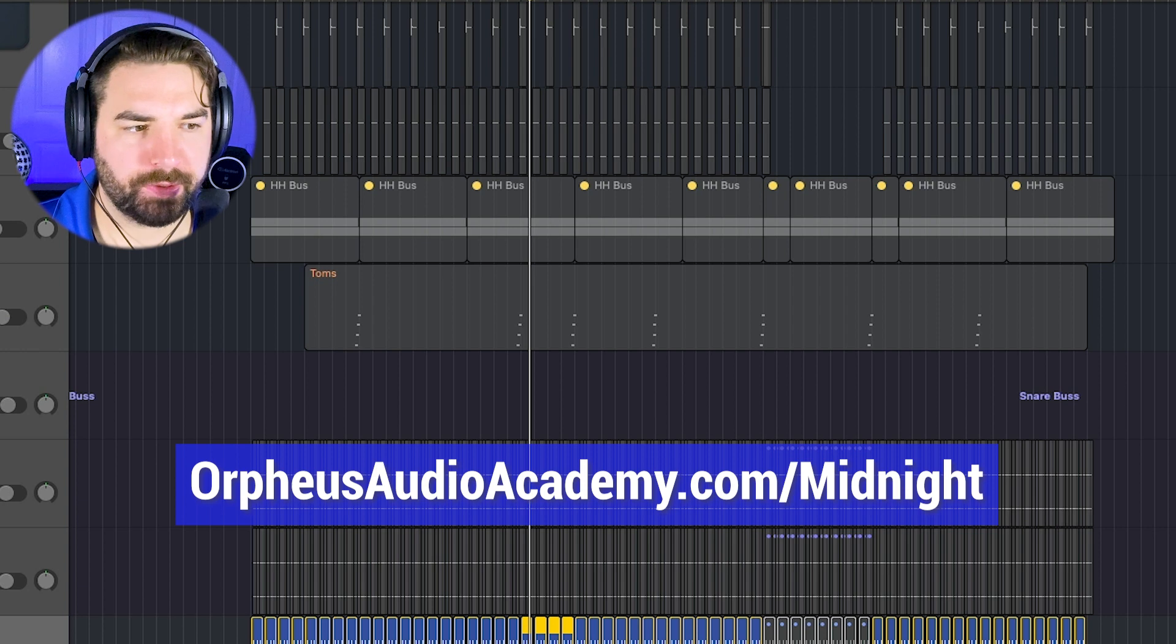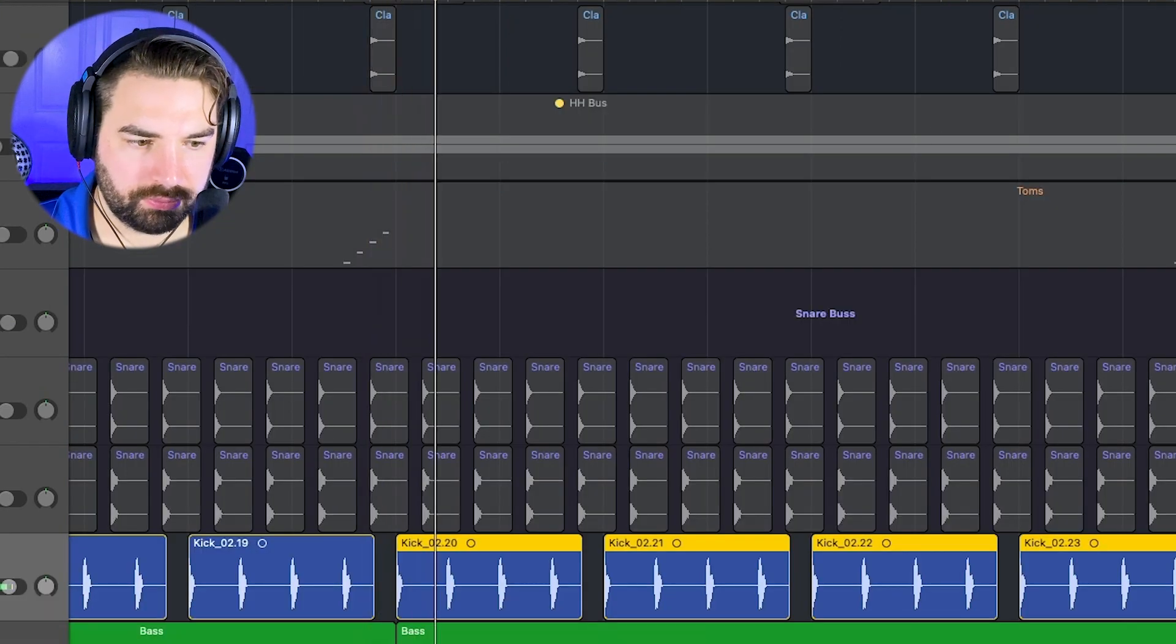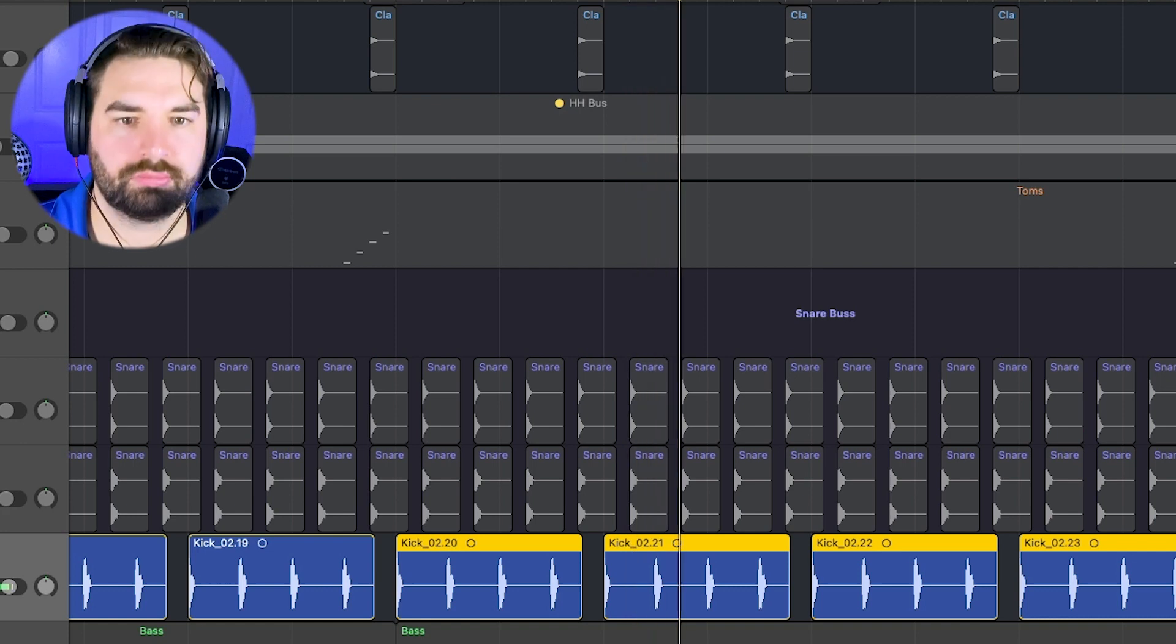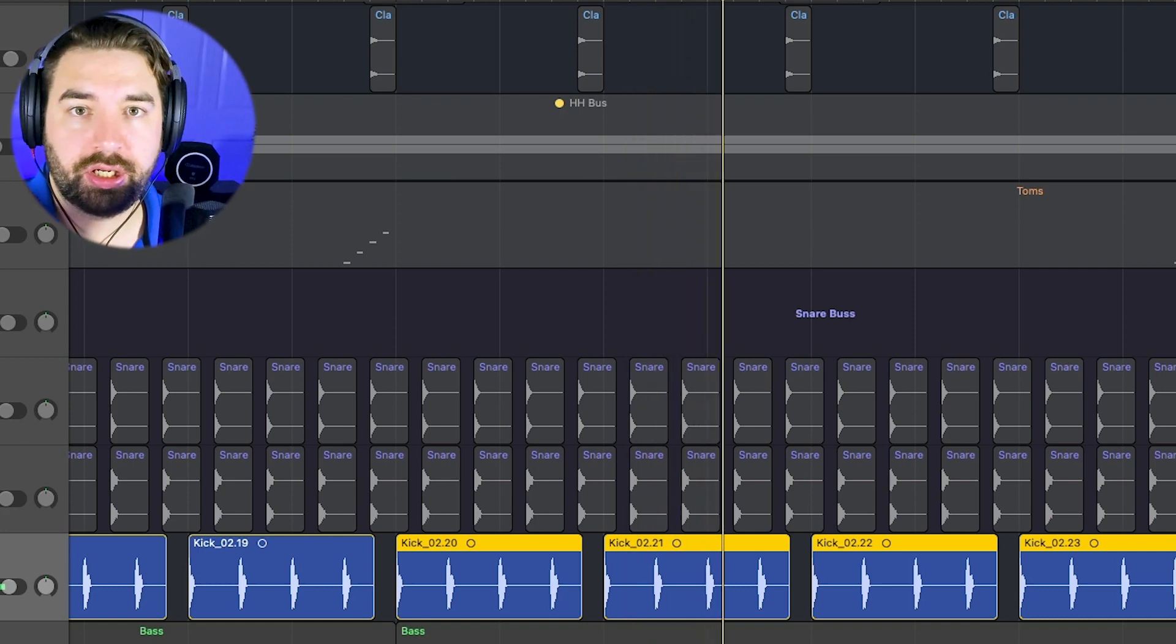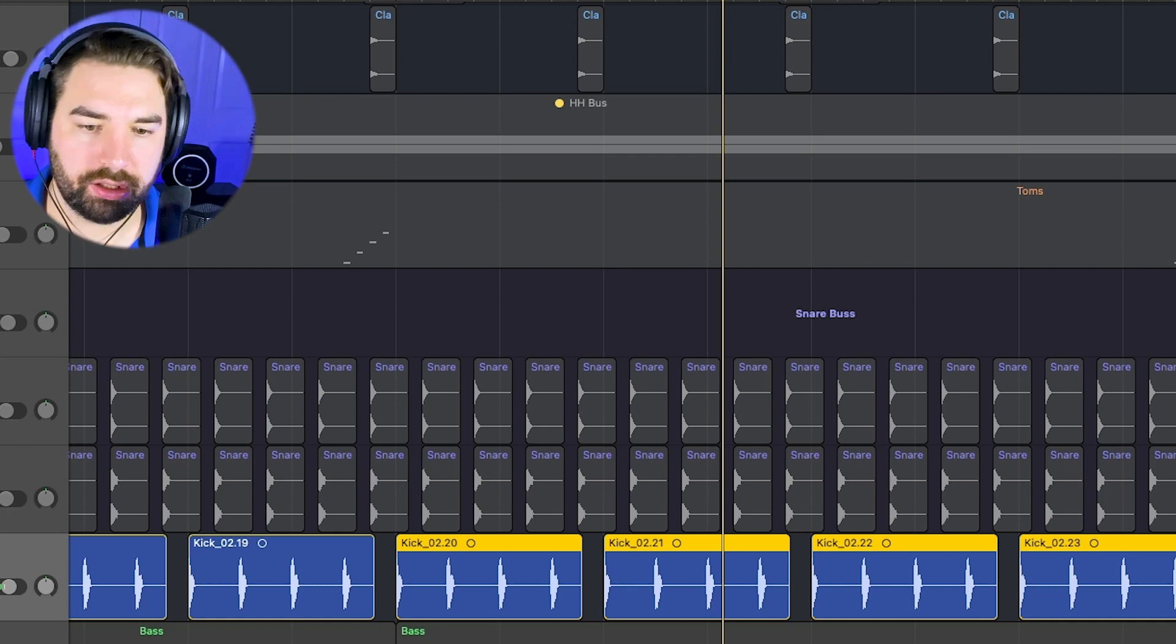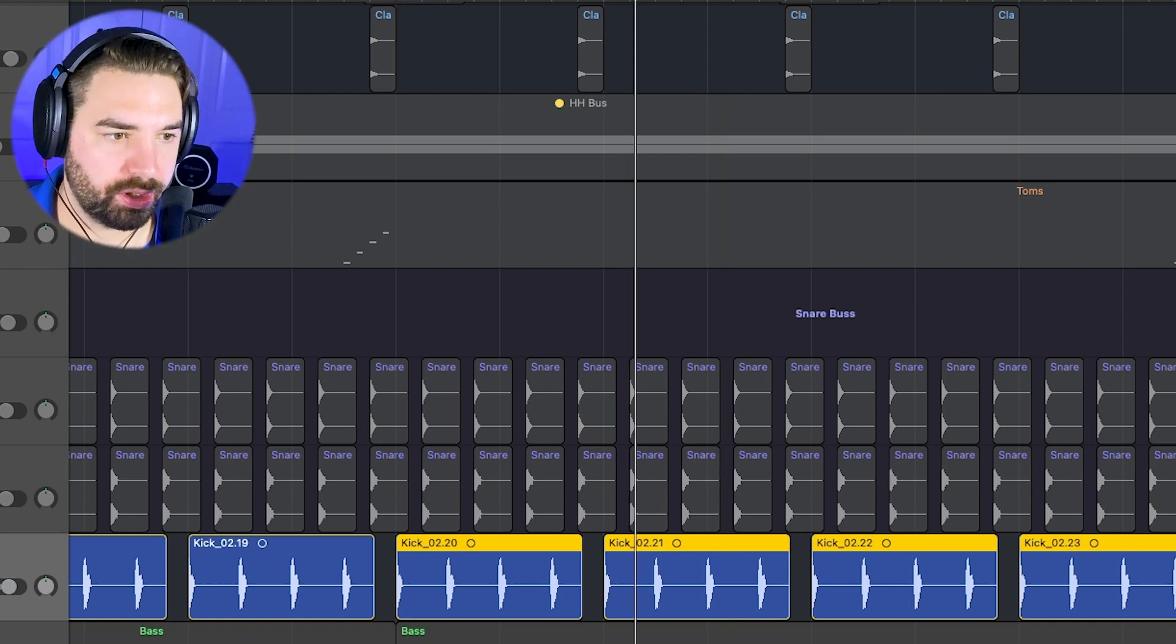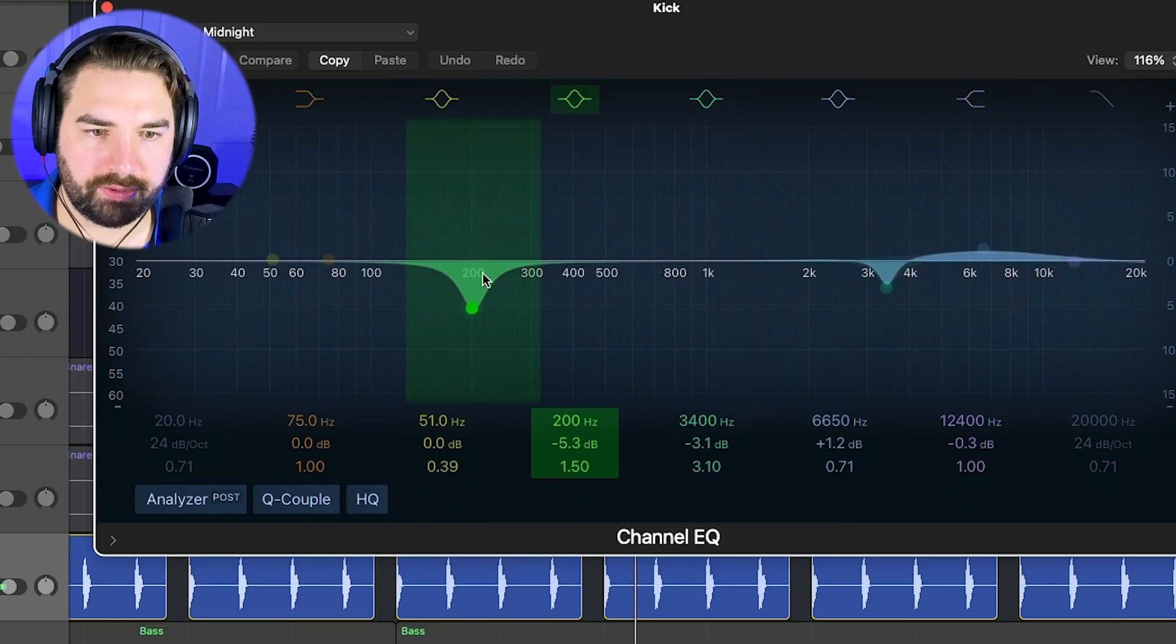And so we've got the kick here. Pretty simple, have the kick hitting on the one and the three, and the snare hits in between, which I'll show you in a second. Then I've got this little EQ here, kind of trying to carve out where the snare body would be.